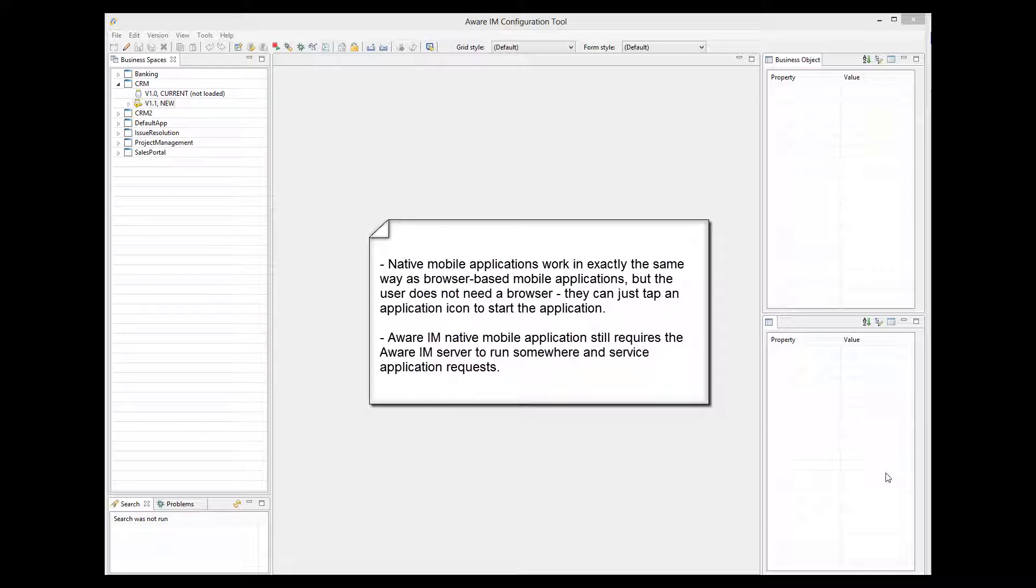Please note that the Aware.i.am mobile application still remains a client-server application. This means that you must have a server somewhere with Aware.i.am installed on it that will service requests from mobile applications installed on the mobile device.